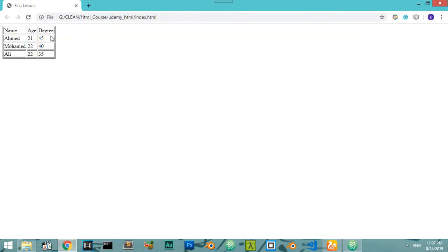As you can see, this is our table in HTML. Because we have a border of one pixel it looks like this — every cell has some border.